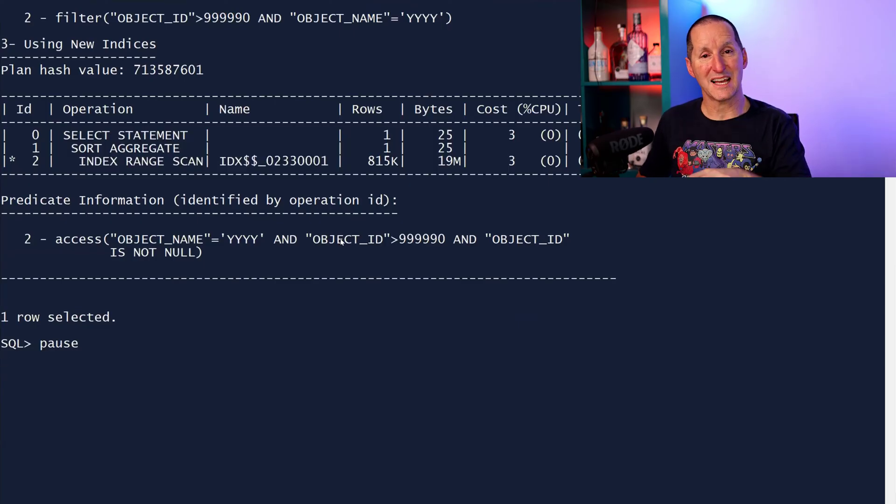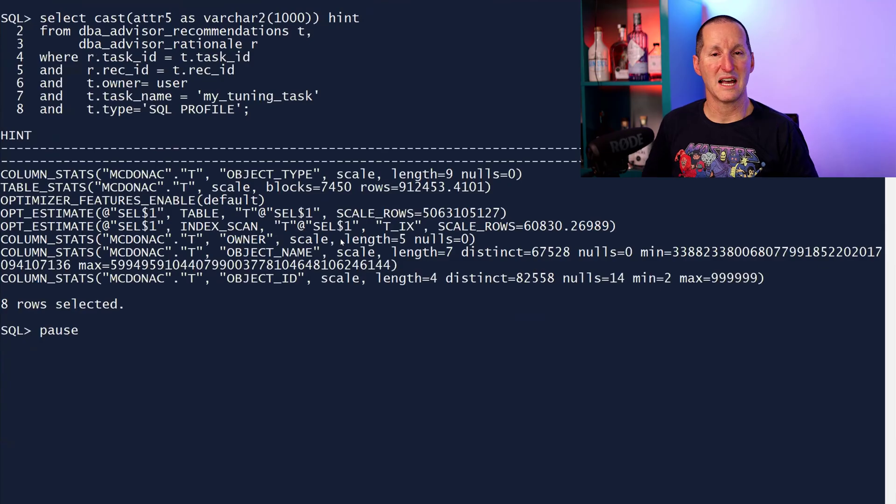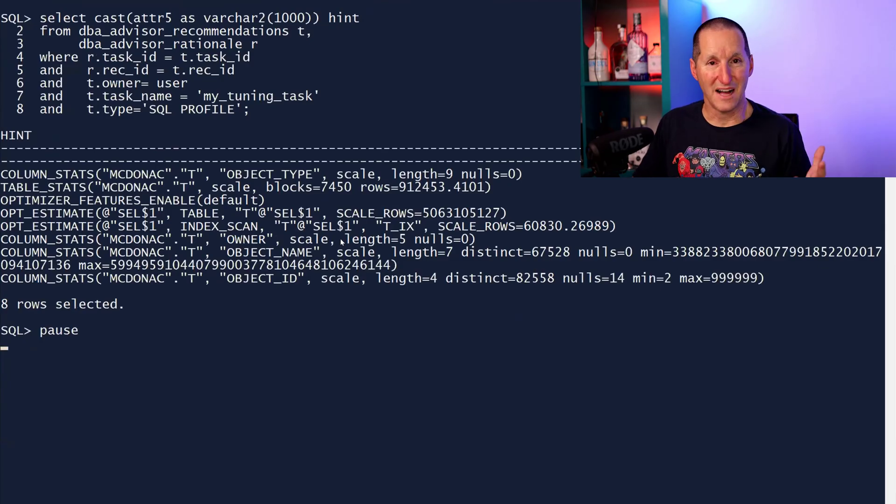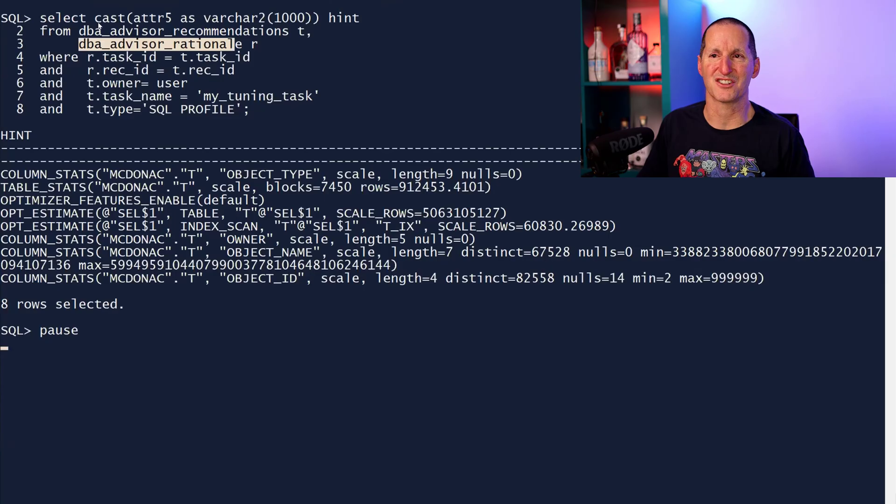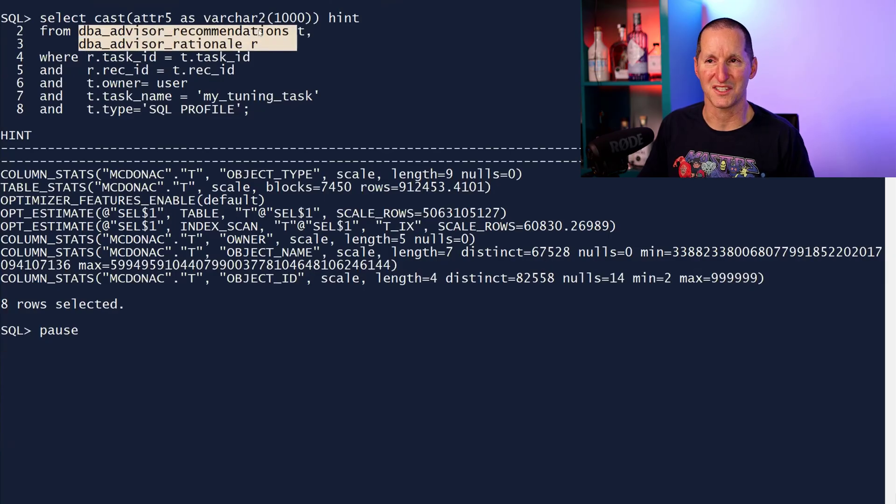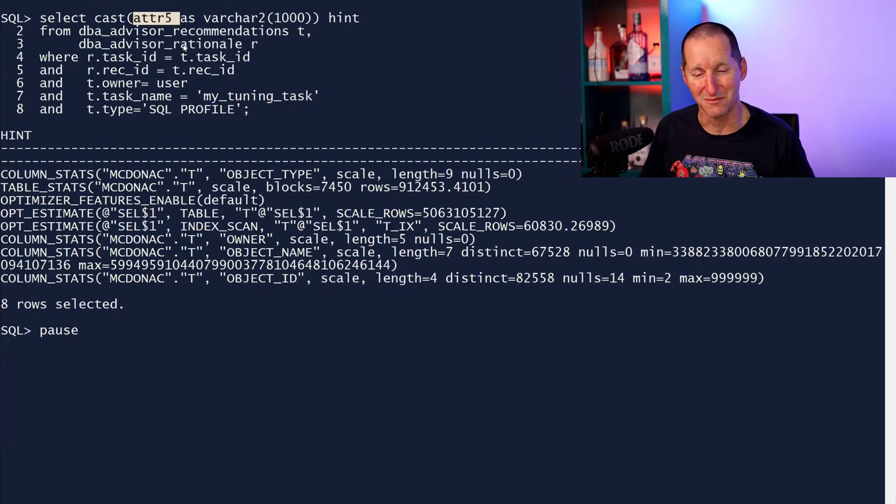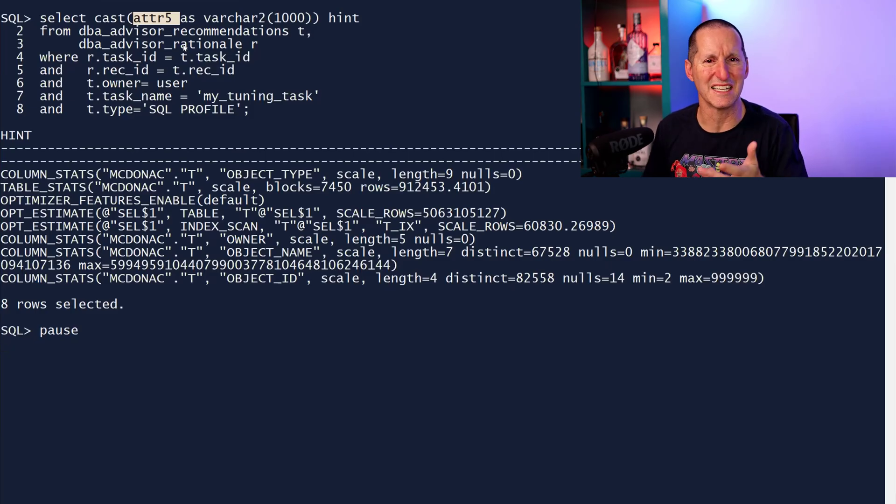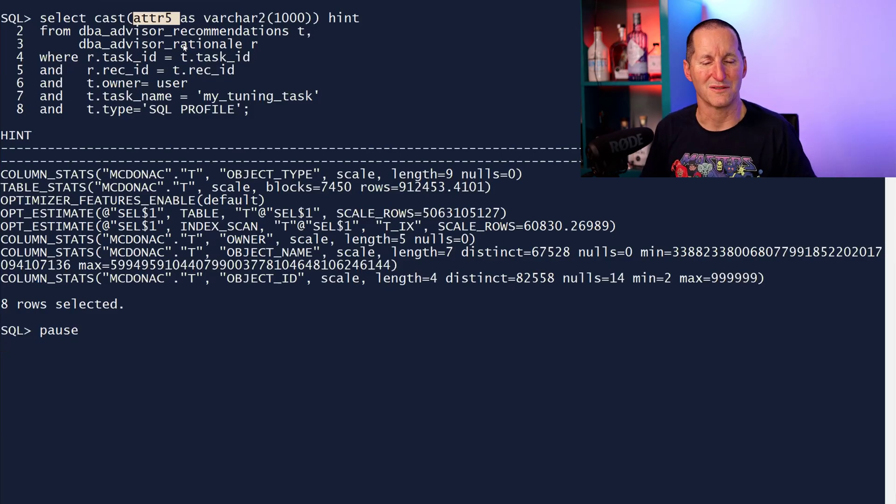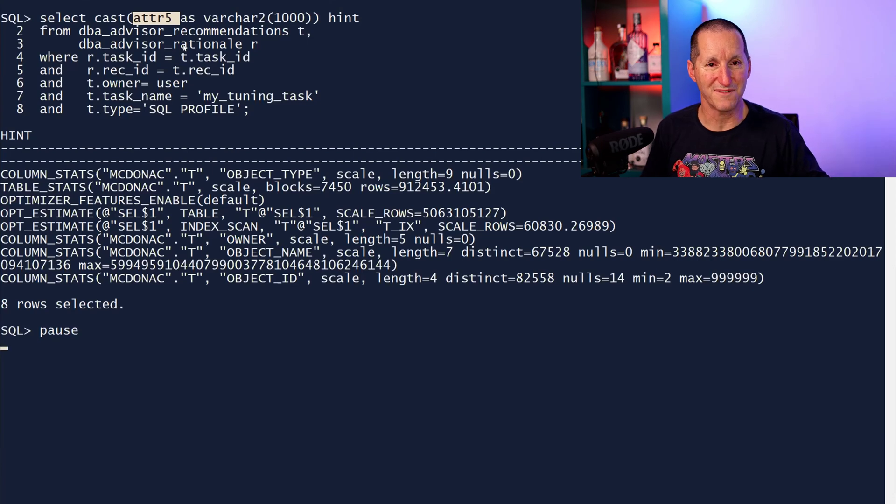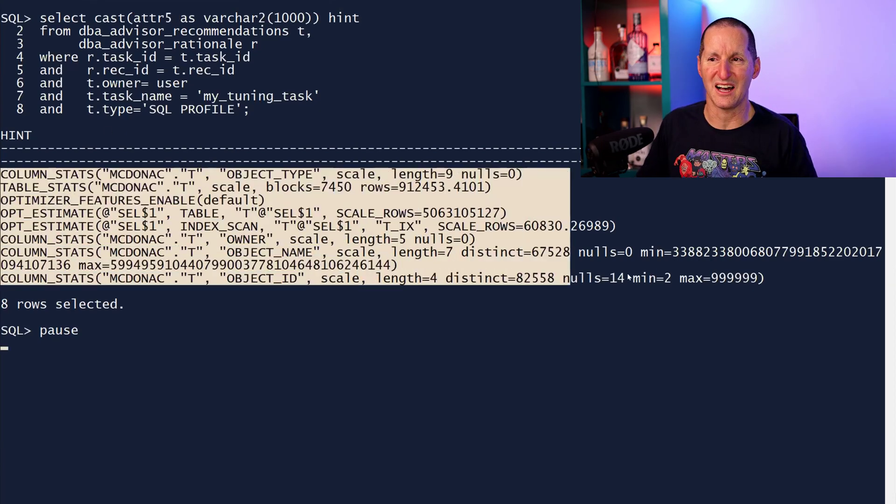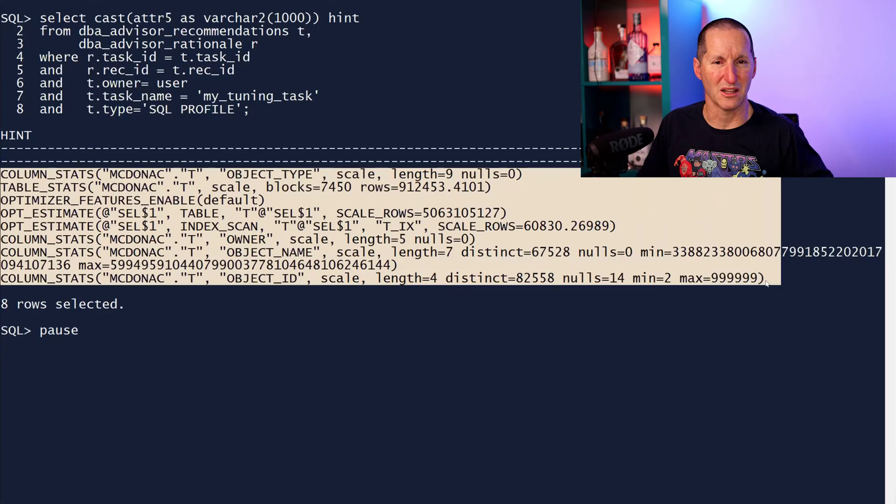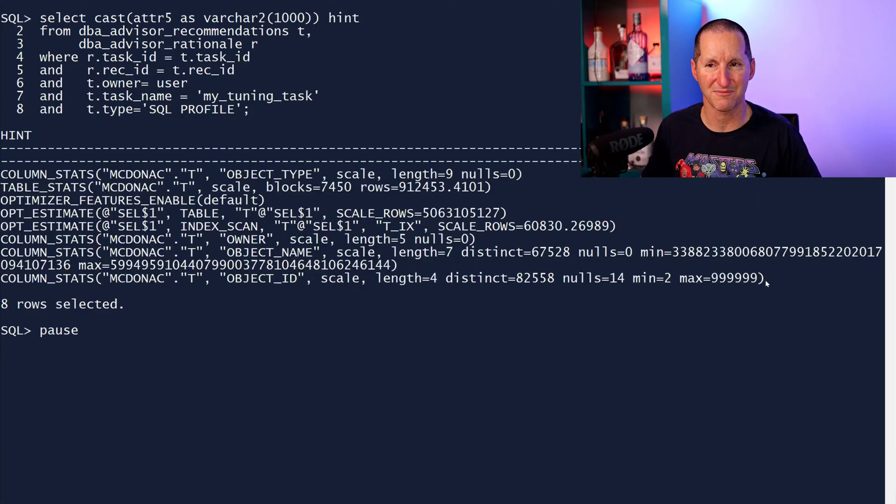The hints that come out of here to apply a SQL profile are different. To find them, you have to go drilling into DBA advisor rationale, DBA advisor recommendations, and it's the at a five column, which sort of suggests these things weren't meant to be exposed. So if you chose to accept a SQL profile, behind the scenes we're doing these kind of hints locked into the SQL profile to make sure you choose the plan that you like.